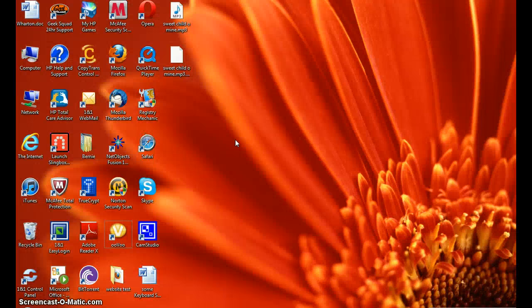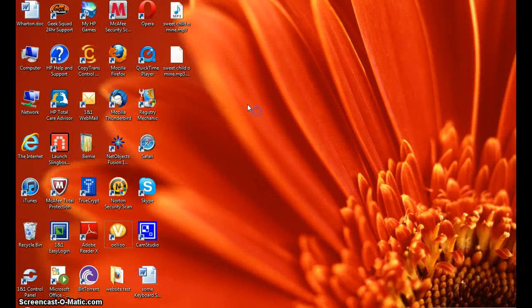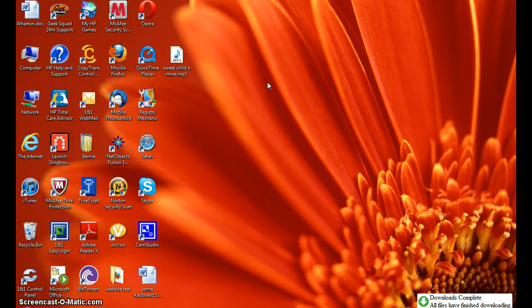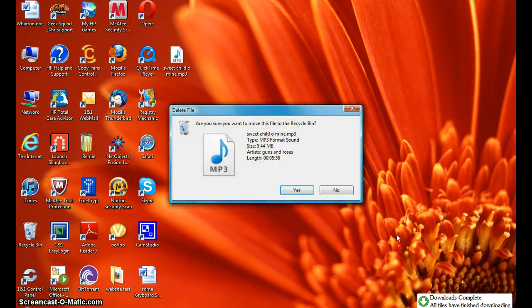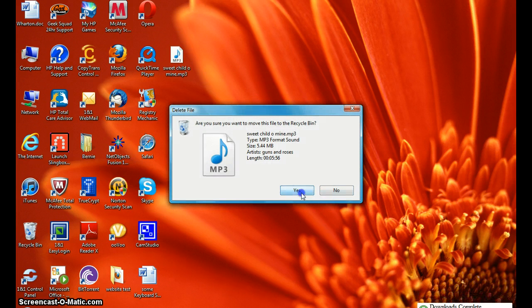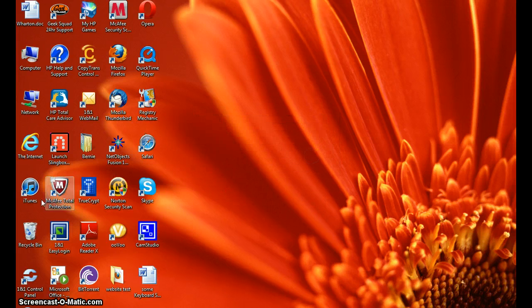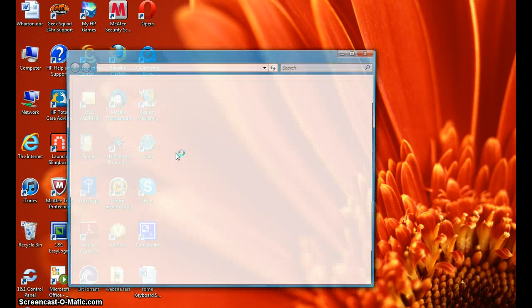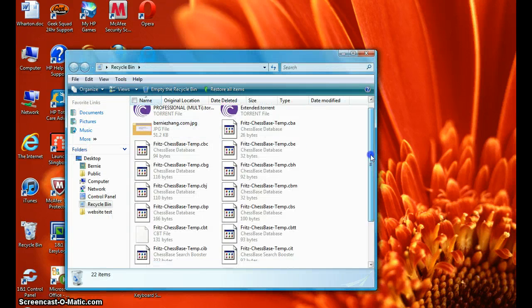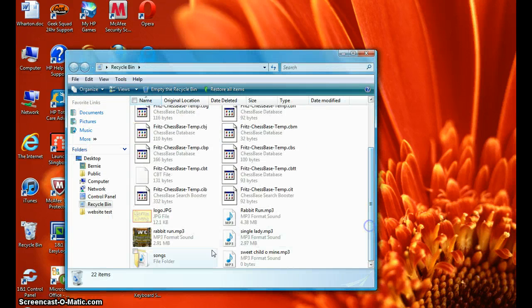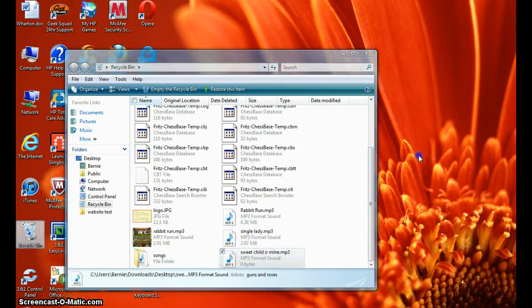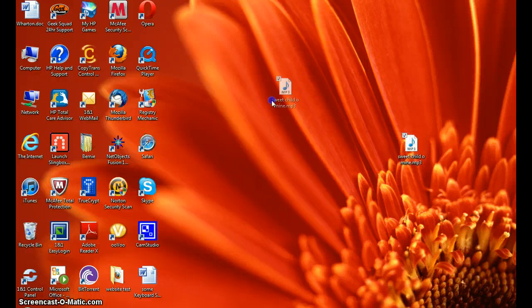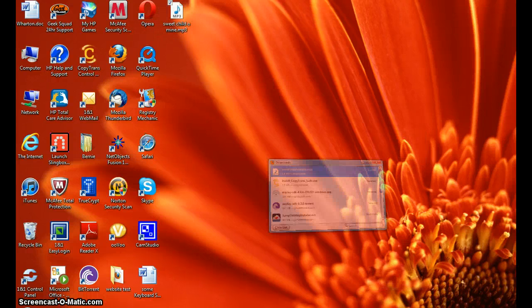Windows D to get right to your desktop and delete the older version of that. Maybe that wasn't so smart. There we go, there it is.